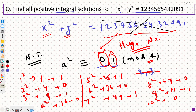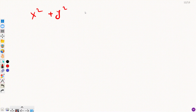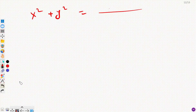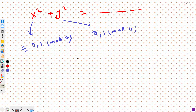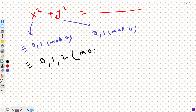That is the property we are going to use here. For x² + y², by the property we know x² ≡ 0 or 1 (mod 4) and y² ≡ 0 or 1 (mod 4). When we add them, the possible remainders are: 0+0 = 0, 0+1 = 1, 1+0 = 1, and 1+1 = 2. So the only possible remainders for the left-hand side are 0, 1, or 2.